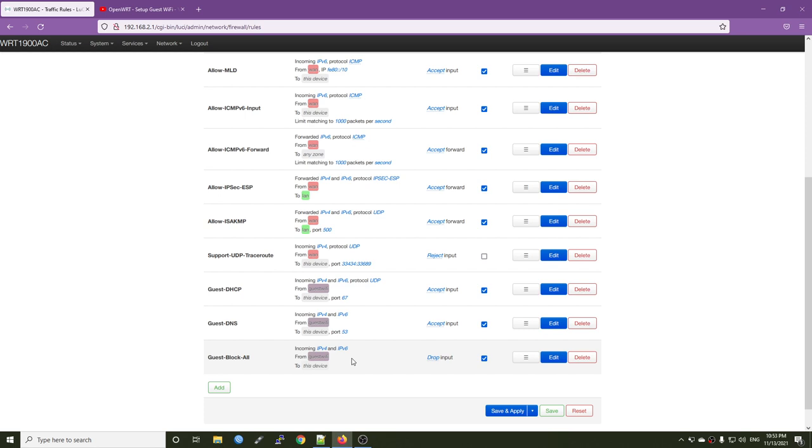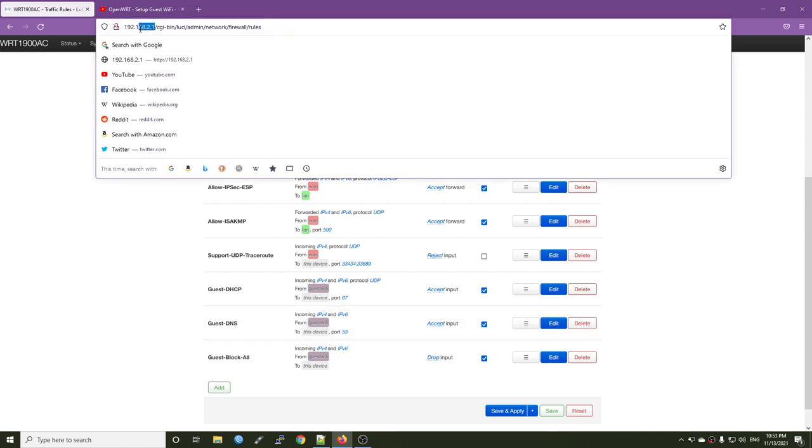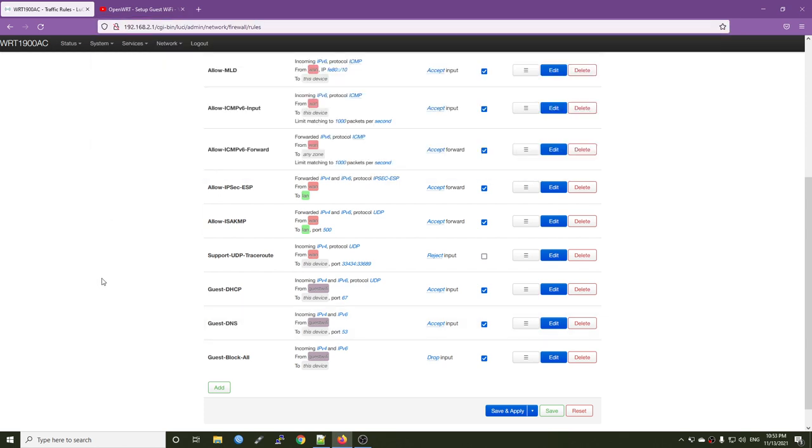Unfortunately, when I create a guest DHCP and guest DNS, the device can still communicate with my router, which means it can still communicate with 192.168.2.1 right here. And this can establish the SSH connection. So I need to block all the other traffic by this guest block all. However, when I try on the Linksys WRT 1900 AC, like this device, by default, the new firewall route will block all kind of communication from my device to the LuCI page or to the router SSH.